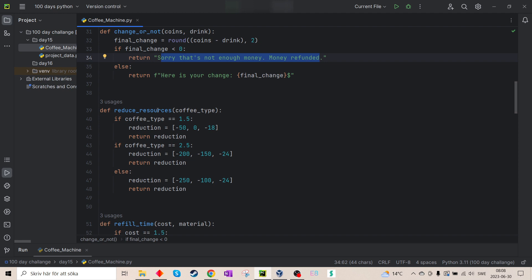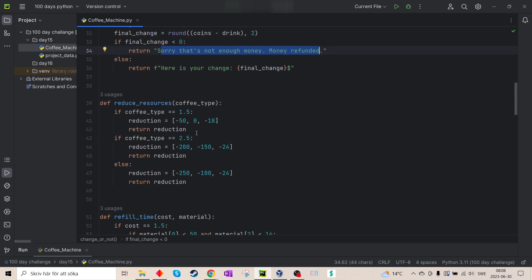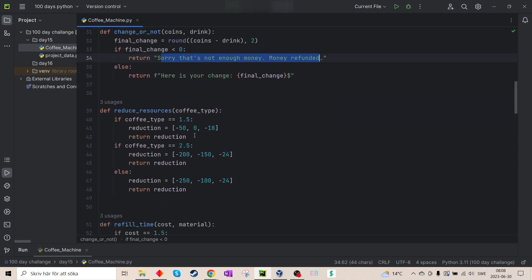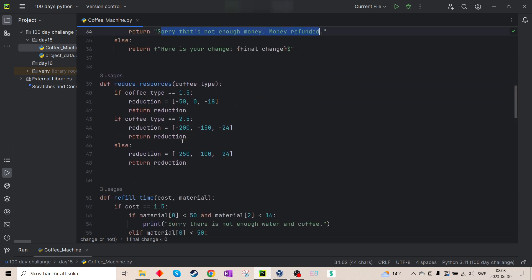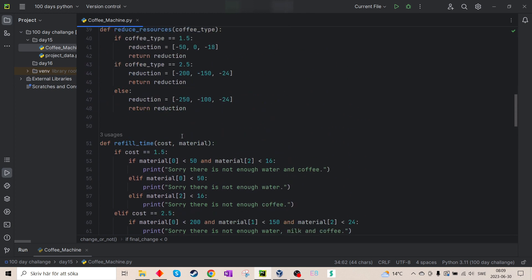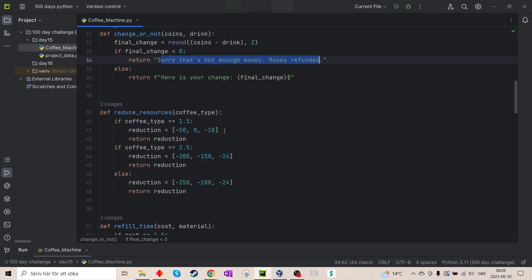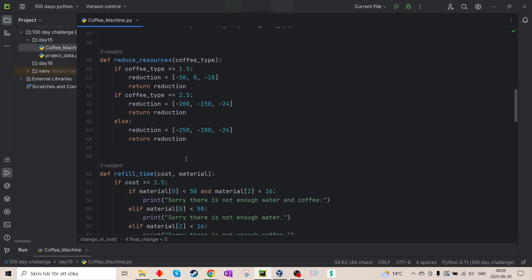Then the third, second last function is to reduce the resources. So if I chose espresso, it just reduces 50 water, zero milk, 18 grams of coffee. And it returns that value.